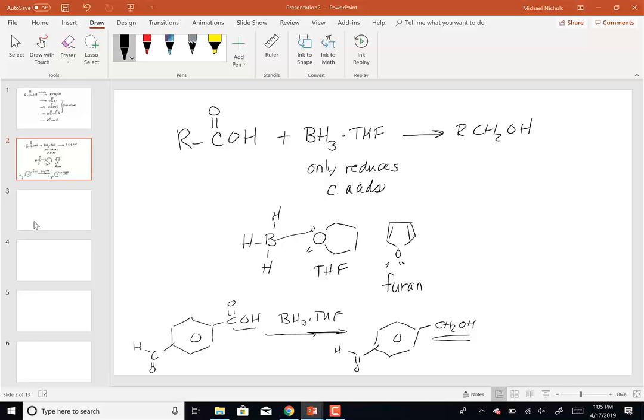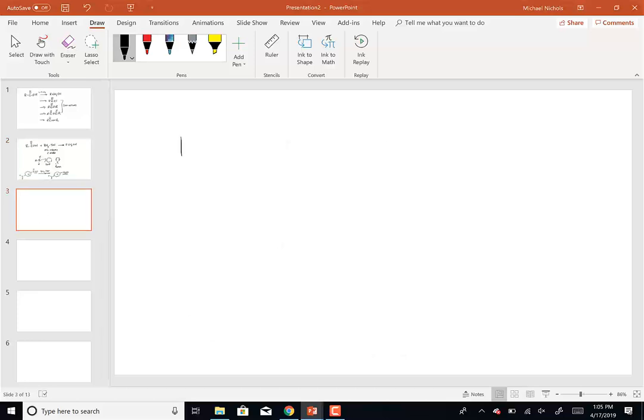So that's another way to reduce a carboxylic acid. We can make acid chlorides, anhydrides, and esters from carboxylic acids. What about amides? If I take a carboxylic acid and react it with a primary amine, what's going to happen in this reaction?